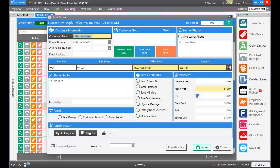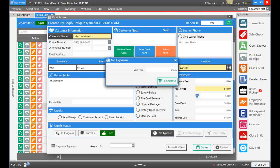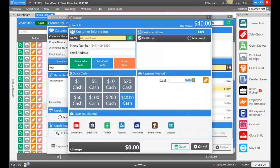Let's say this phone was not fixed. We would go ahead and click Can't Fix and then click Return Not Fixed. If the customer left any type of deposit, they would automatically be refunded that cash. If the item was fixed, we would click Fixed and then we have three options. We have No Expense, meaning we didn't spend any cash to repair this item, so we can click No Expense and check out this customer for the actual repair price.